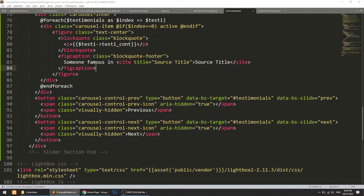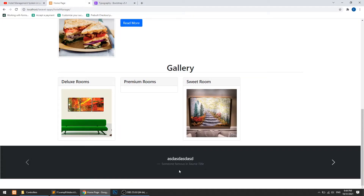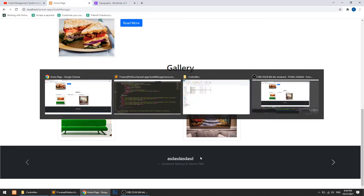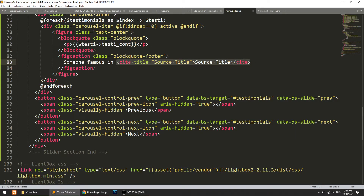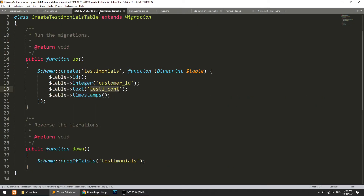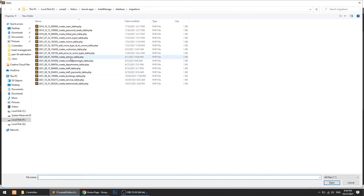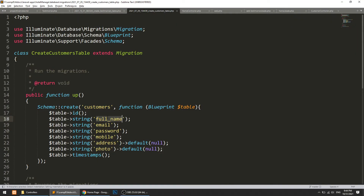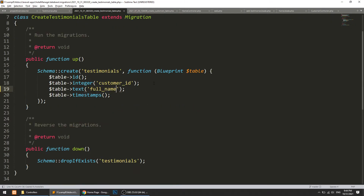I'll remove any unwanted autocomplete suggestions. Here we will show the customer name. Looking at the customer model, the field is 'full_name', so we will get the full name from the customer relationship.